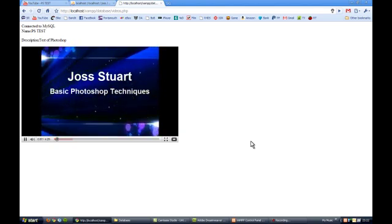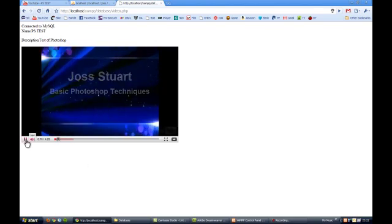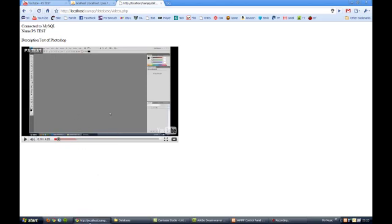So basically that's the way, that's how you access the data stored in a database using a MySQL query. Now the other thing you can do is then add this to a website which is what I've also done.